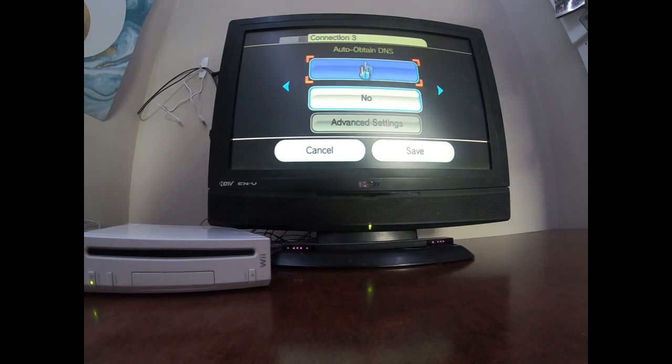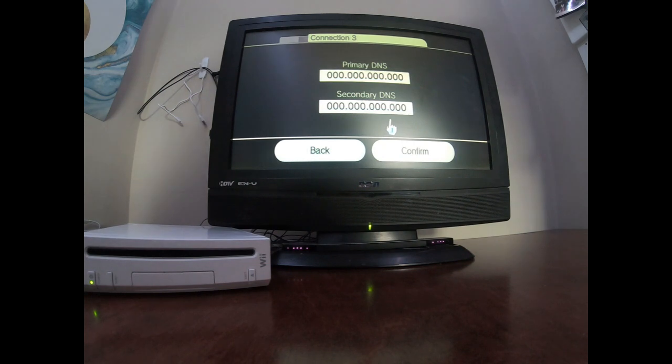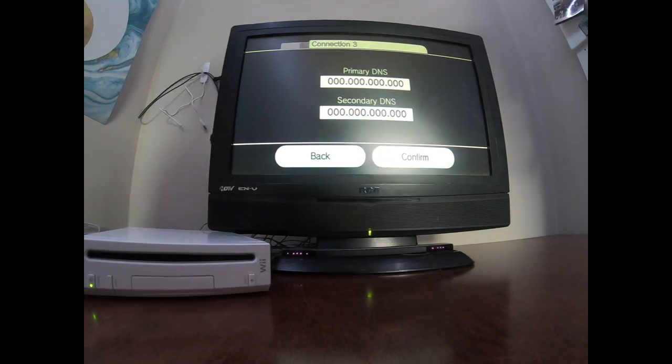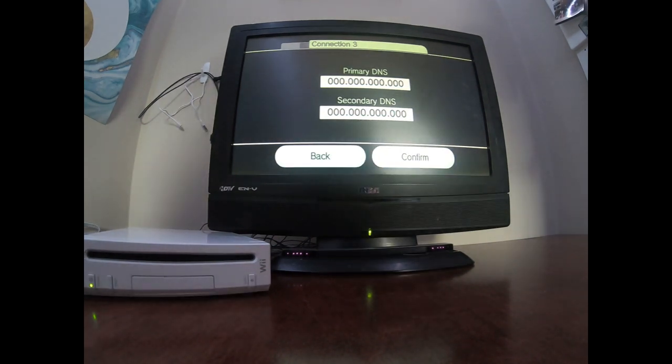Okay, I finally made it to the auto-obtain DNS screen. So I got the advanced settings, okay, I just got a screenshot of it. I'm going to put in the primary first.